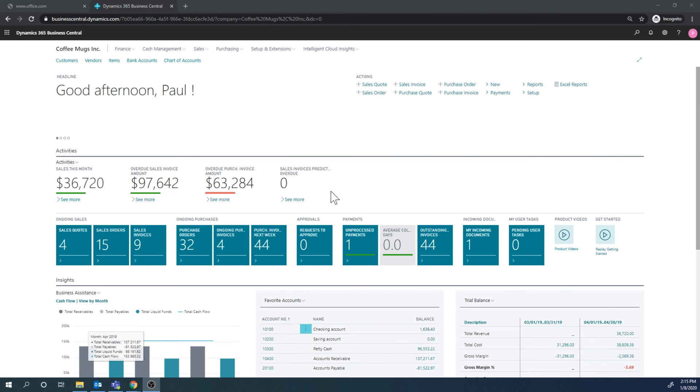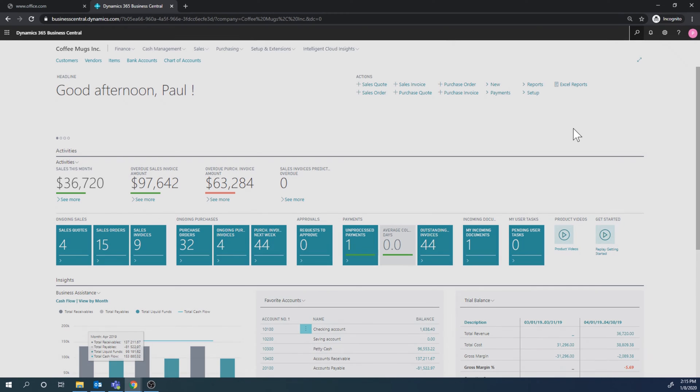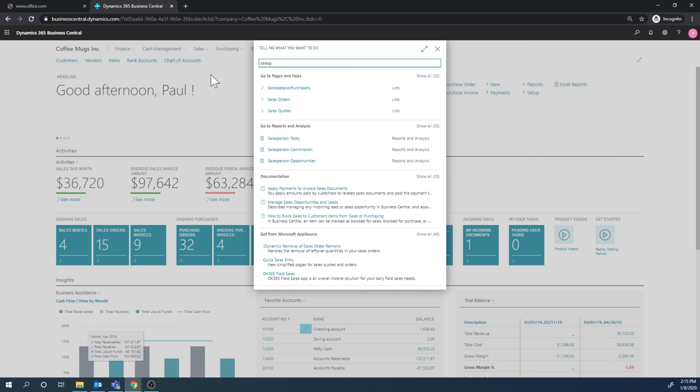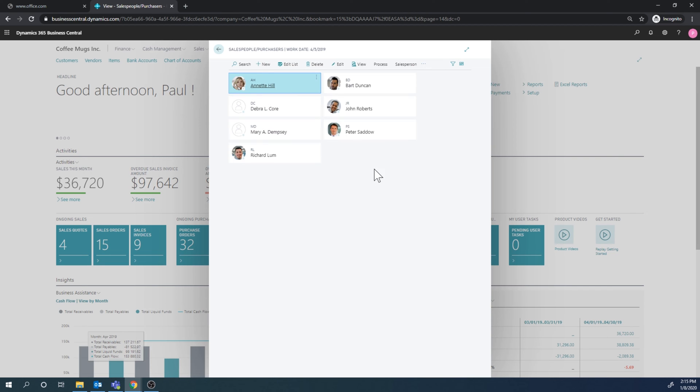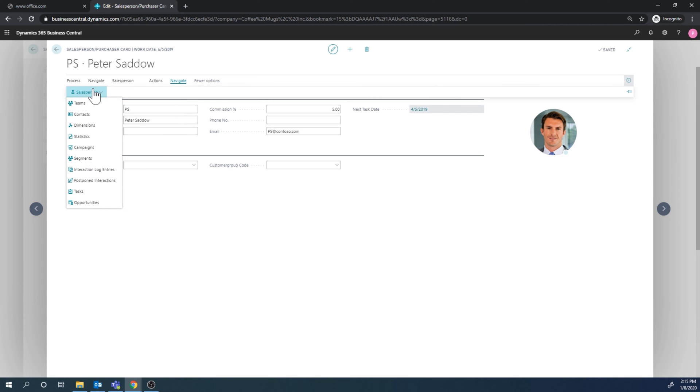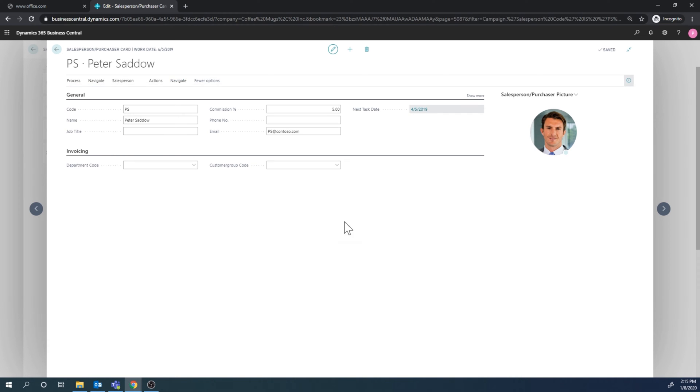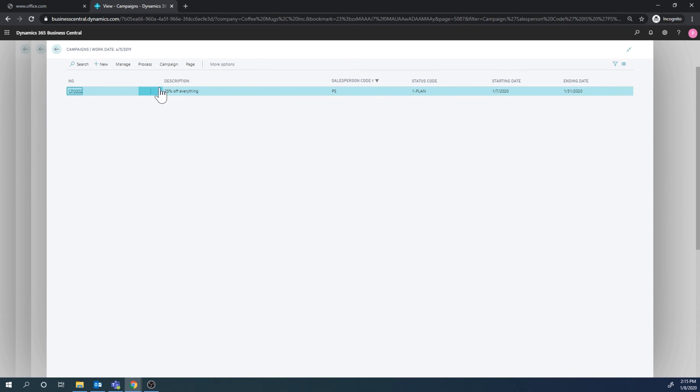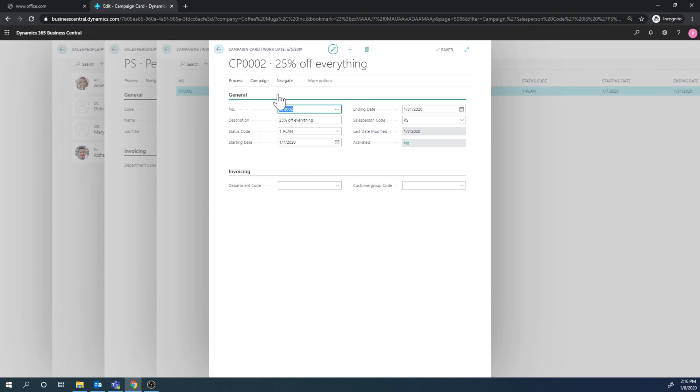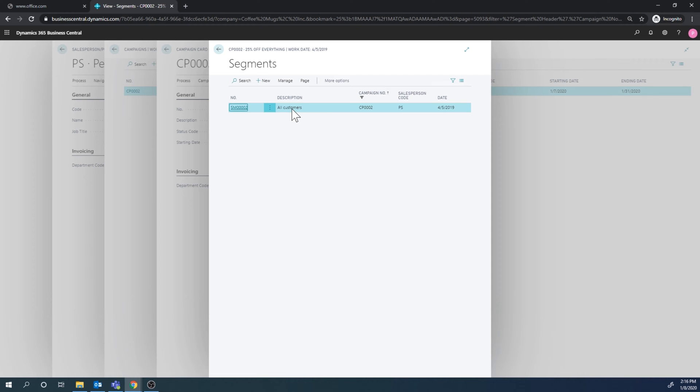Okay, so let's continue with what we were doing before. Just to recap, if I go into the sales people again, where we sort of start always, into Peter Zato, I can then go into the campaigns, and we have this 25% off everything. So in this campaign, we actually, let's just go and edit it.